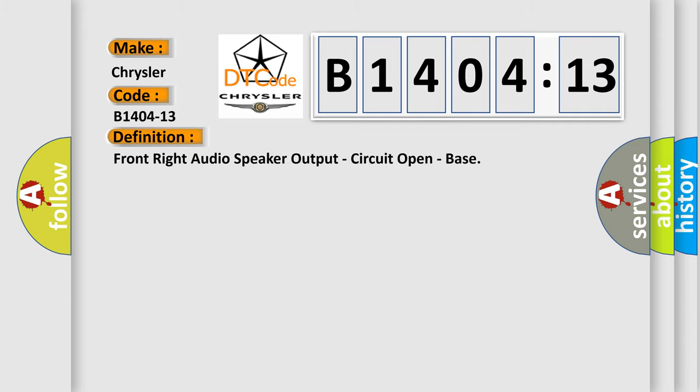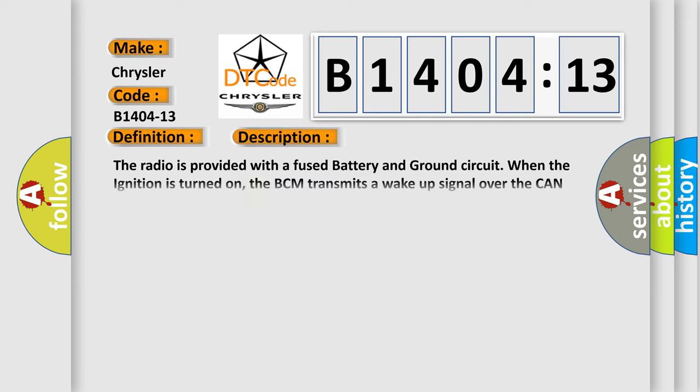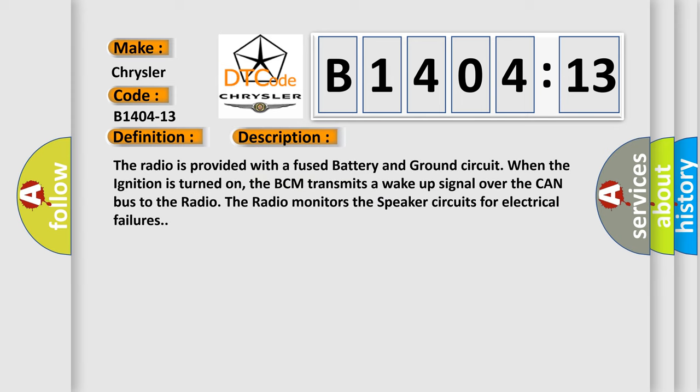Right front door speaker output, circuit open. And now this is a short description of this DTC code.